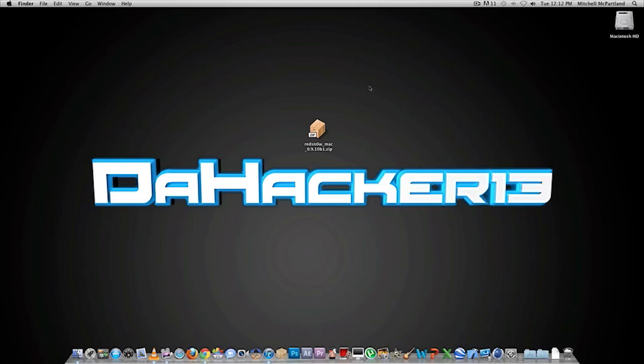If you have an iPad 2 or an iPhone 4S, do not attempt this because it will not work. This jailbreak is untethered only for iOS 5.0.1. If you're on iOS 5.0, make sure you update because it will not work. So let's get right into this.